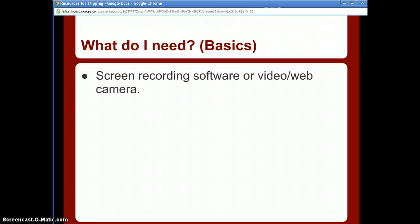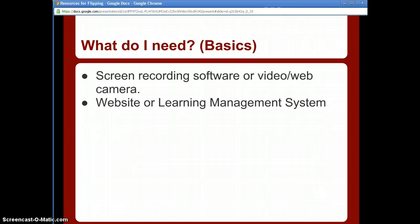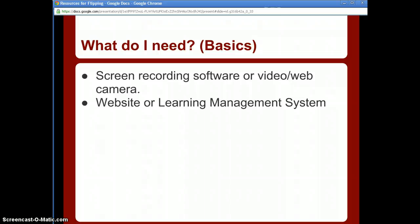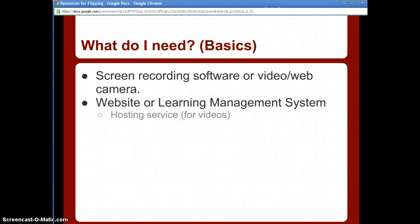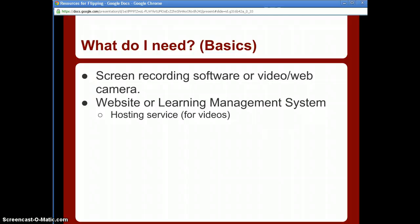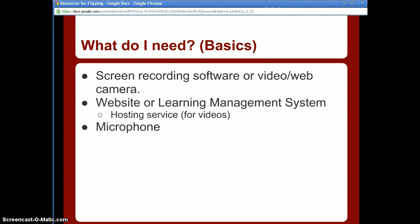Basically, what do you need? You need some type of screen recording software — there's tons of free stuff out there. If you don't want to use screen recording software, a video camera or webcam will serve the same purpose. You also need some type of website or learning management system such as Edmodo, Moodle, or My Big Campus — somewhere to host your videos, kind of like an online course or teacher website.